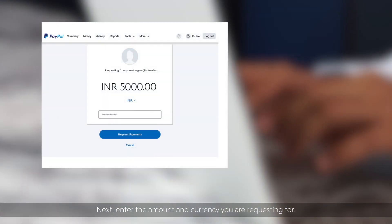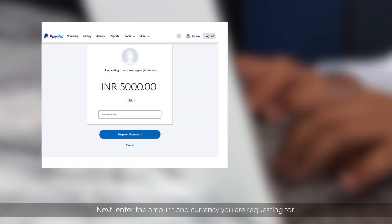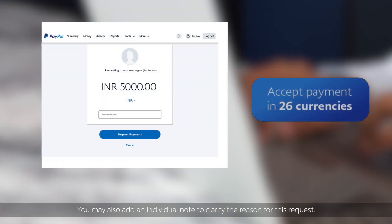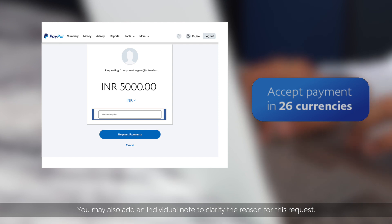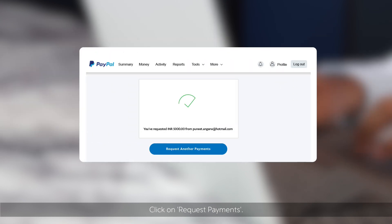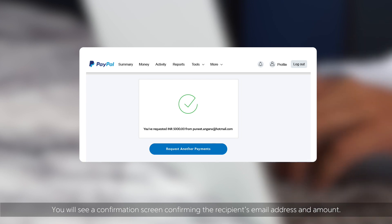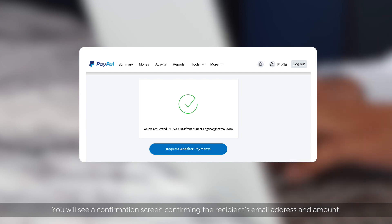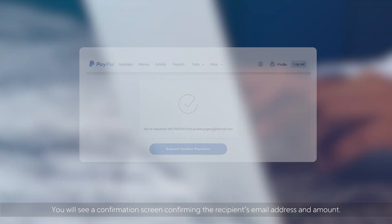Enter the amount and currency you are requesting for. You may also add an individual note to clarify the reason for this request. Click on Request Payments. You will see a confirmation screen confirming the recipient's email address and amount.